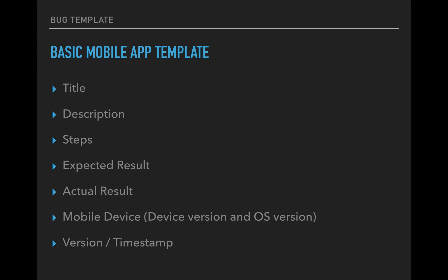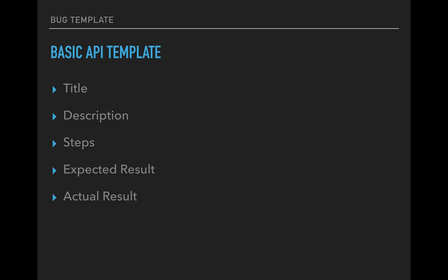Once again, versioning and timestamping. Versioning should be on any mobile app. So that should be an easy thing to get. And if you need a timestamp for something specific, then throw that in there also. And the third template that I'm going to show you guys for the bugs is going to be a basic API template.